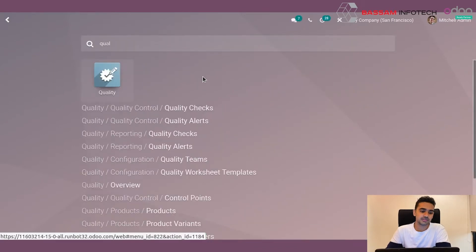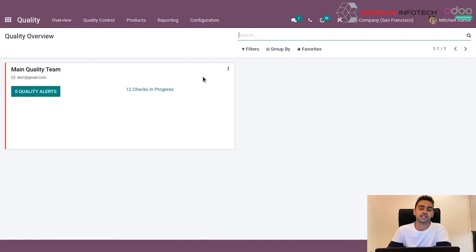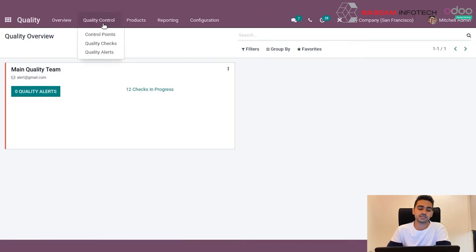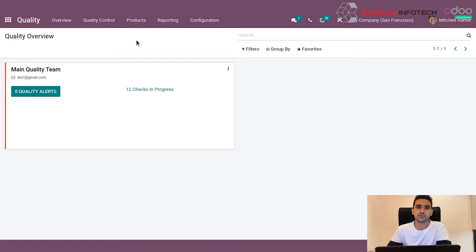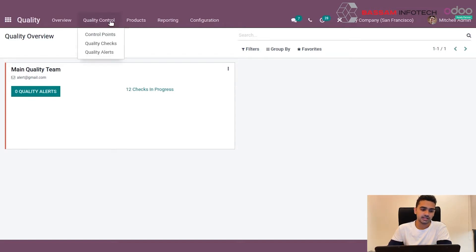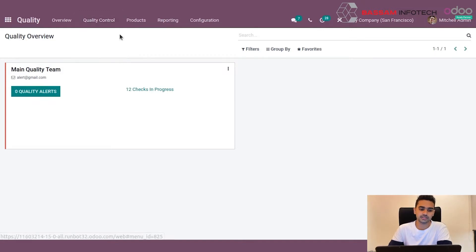First, before receiving the goods, we have to set up quality control points. When we set up these points, whenever a good is received, the quality check will be triggered. To set up a quality control point, we have to go to the quality module, then select the quality control menu and click on quality points.